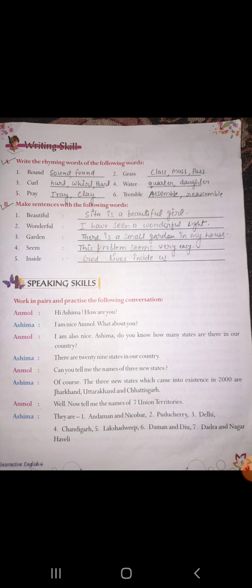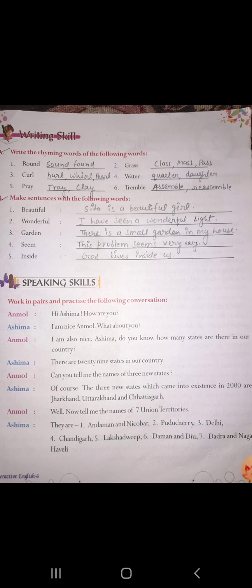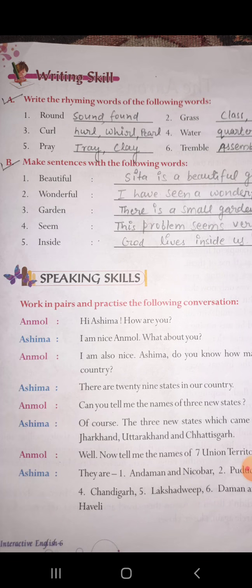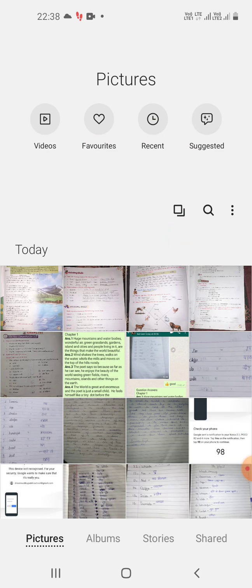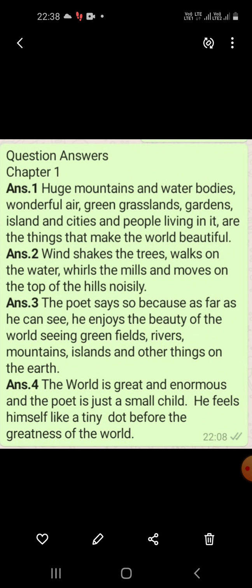Complete all these exercises in your book. Next exercise is to make sentences using the following words: beautiful, wonderful, garden, scene, and inside. You should also complete all these exercises in your book, and if any confusion or doubt is there, you can ask me. This is all for today, have a nice day. Goodbye, bye, thank you.